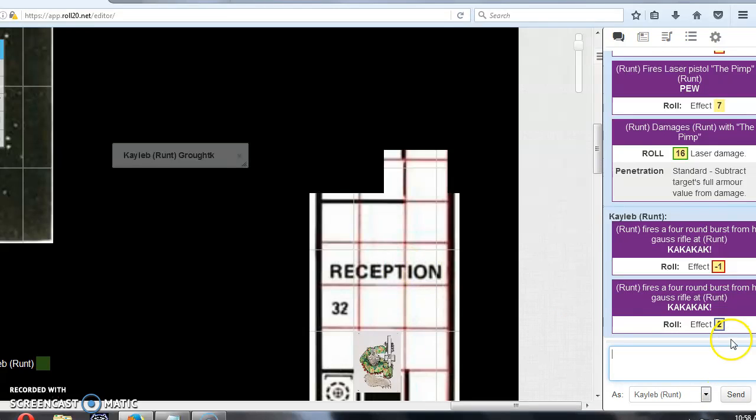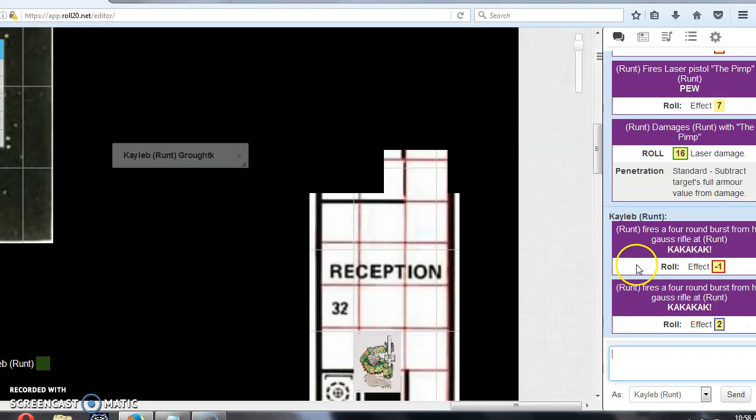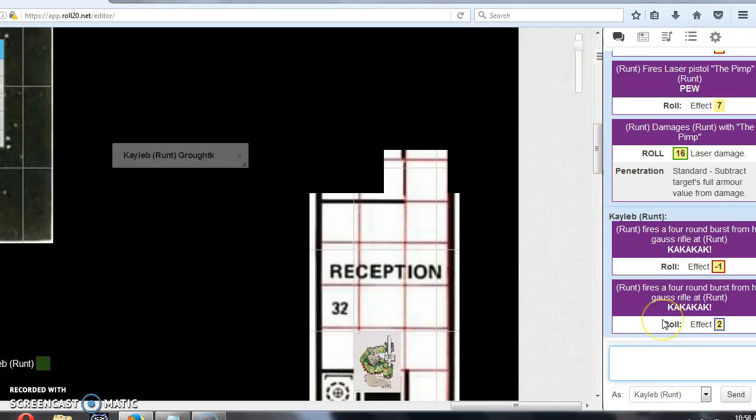And there you go. So I just roll to attack, and I've got an effect of two. So if you hover over the effect, you'll see all of the modifiers there that tell you what added and subtracted to your roll. And at the end it just subtracts eight to get the effect.